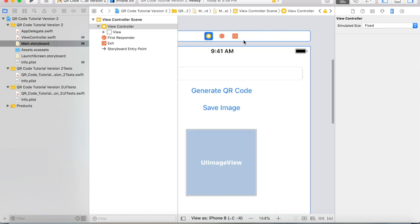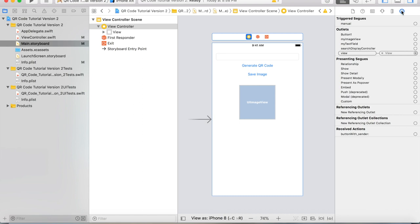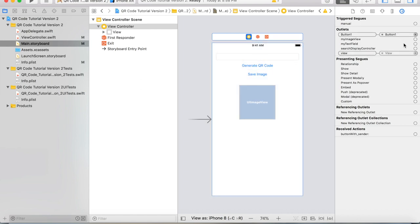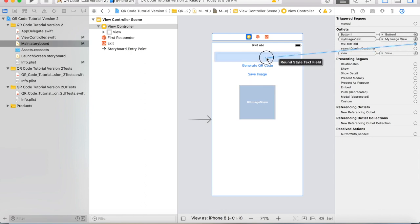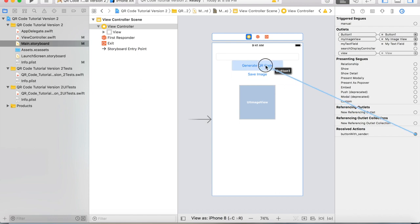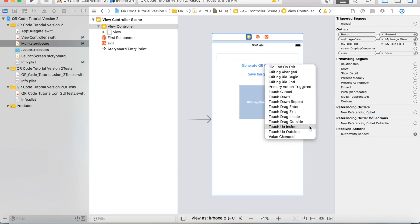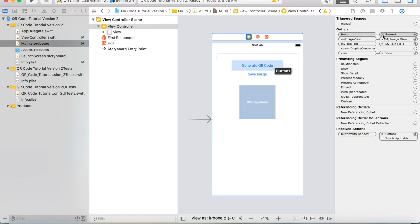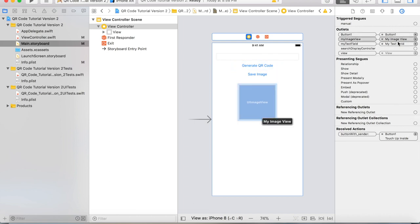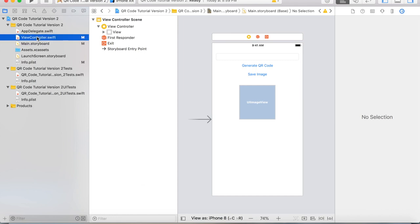Click on the view controller at the very top so it is highlighted blue. Head over to the Connections Inspector. Button one is going to be linked to Generate QR Code. We're going to link myImageView to the actual image view itself, and the text field obviously goes to the text field at the very top. For the received actions, we're going to drag it to Generate QR Code and select Touch Up Inside. To make sure everything is linked up correctly, run your mouse over the connections and the outlets — if they highlight blue, you have successfully linked everything up correctly.